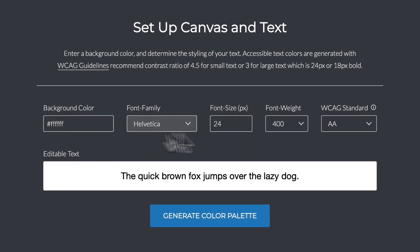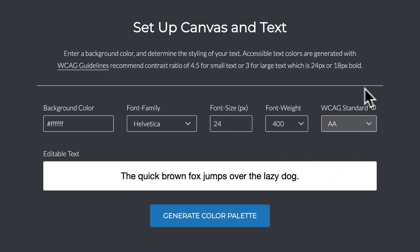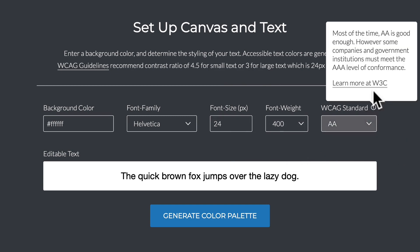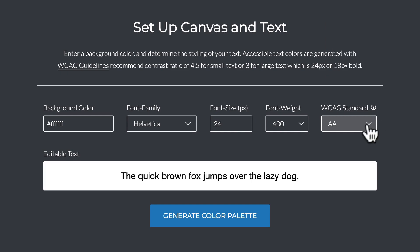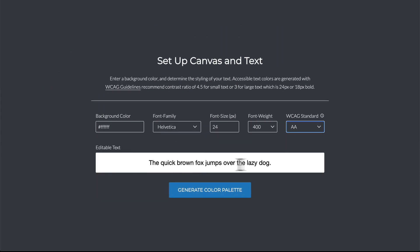So I can set up background colors, I can set up font families, font size, font weights, I can even set up standards. You can go and learn more at the website over here but typically we're aiming for AA standards. And this is what the text would look like. I think this is fine to just get started.